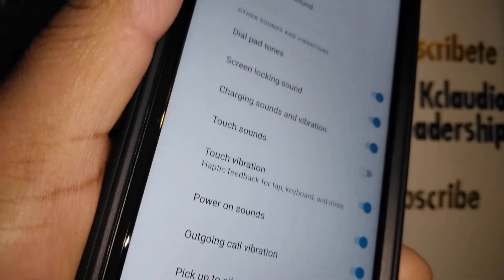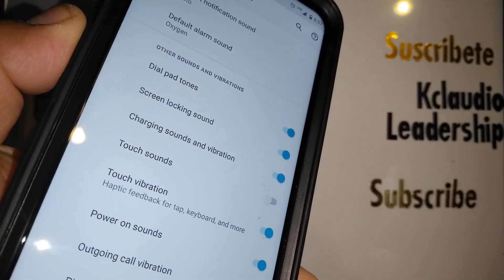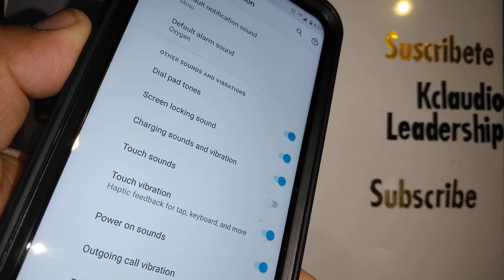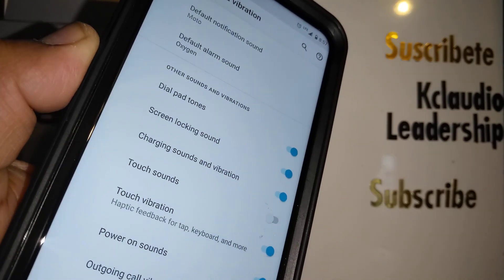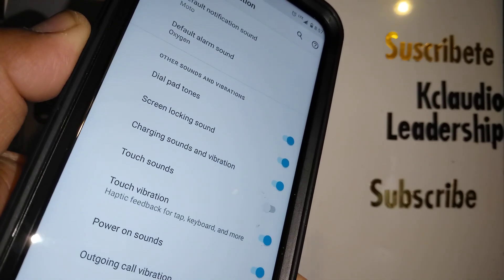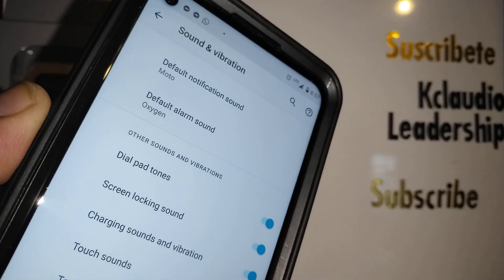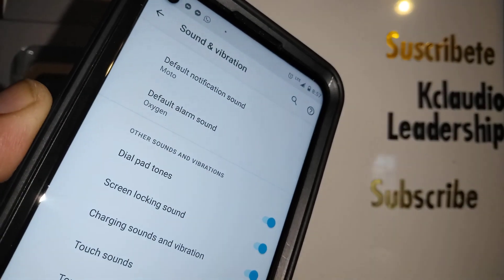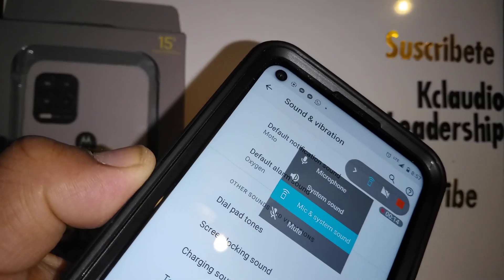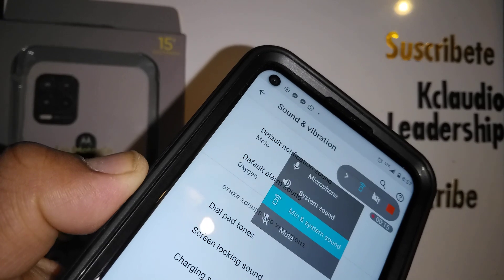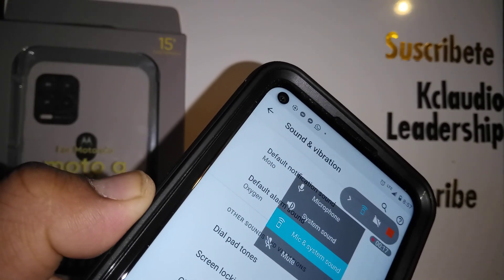Under advanced settings, you can control Touch Sounds, which plays a sound each time you tap a selection on your screen. These settings are important when recording, so take a moment to study them and set the right sound system for your recordings.